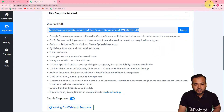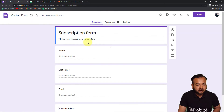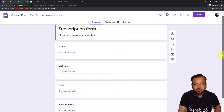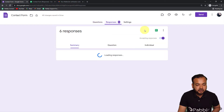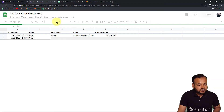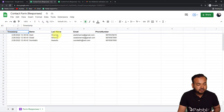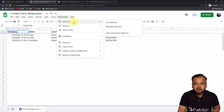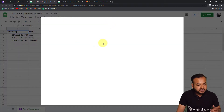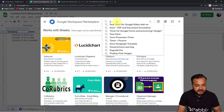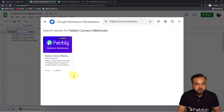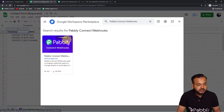Go to your Google Form — I have a subscription form created to collect leads, which you can share via email or with your audiences. Here is the spreadsheet connected to the form, where responses are collected: timestamp, name, email, and phone number. In the spreadsheet, click on 'Extensions,' go to 'Add-ons,' then 'Get Add-ons.' From the Google Workspace Marketplace, search for the 'Pavli Connect Webhooks' add-on and install it — it only takes two minutes.